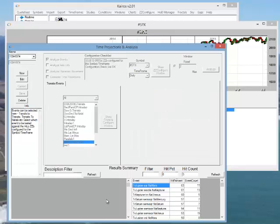The left window displays all the projections generated and whether or not they are hits. The right window displays the types of projections, the hit percent, and the event count.